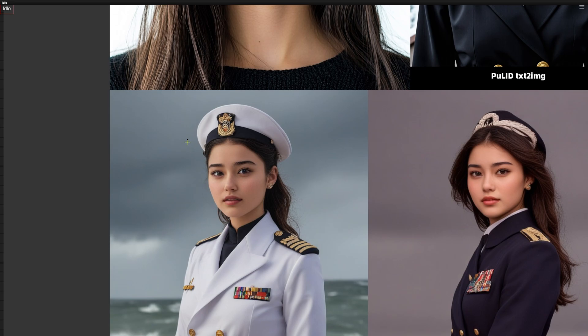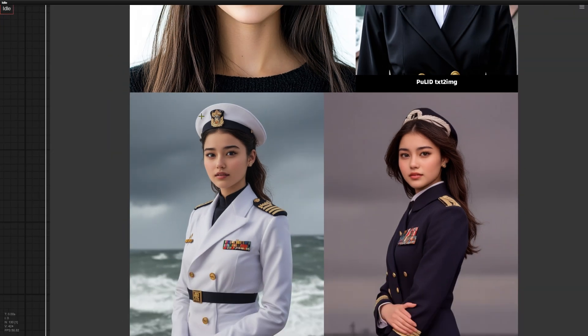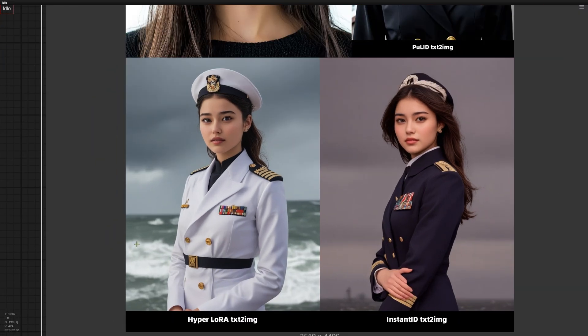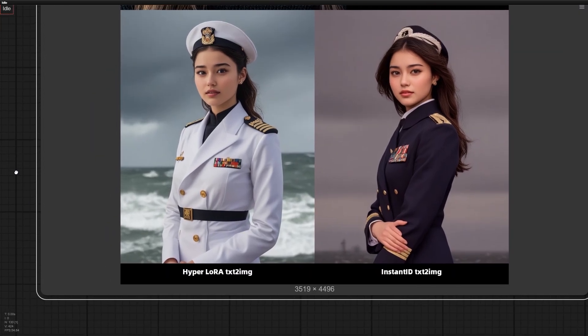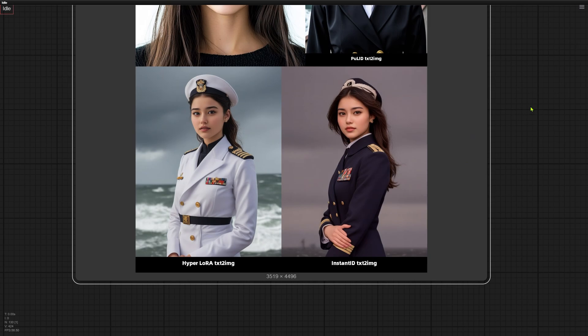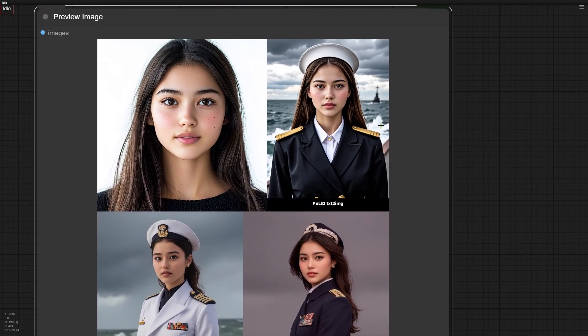Here's another big plus for Hyperlora. It makes images with richer details and better lighting shadow effects than Instant ID. This is a fair fight because they used the same SDXL model in my setup. Look at this navy uniform example. Hyperlora nailed the details on the applets, belt, and the head page way better than Instant ID. Honestly, it looks better than Poor ID here too.